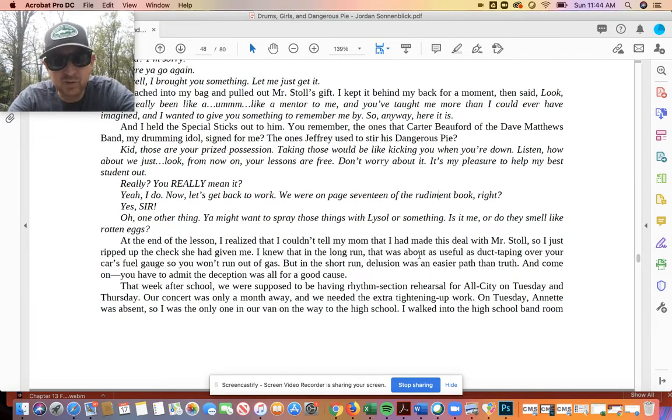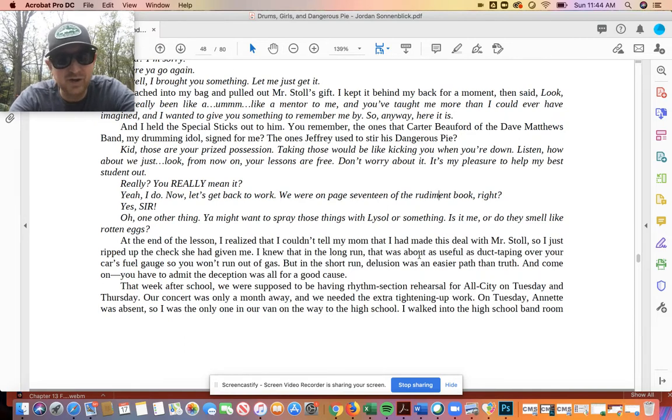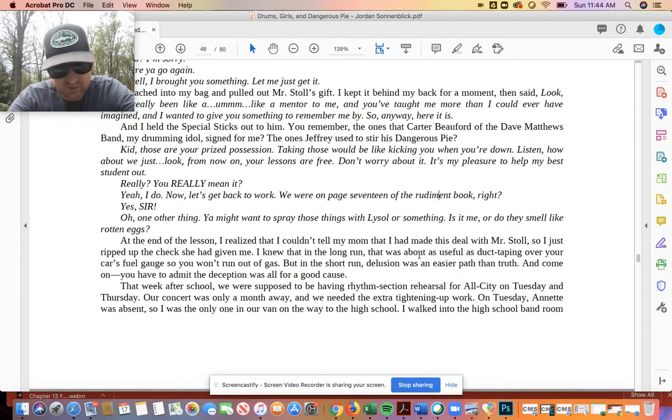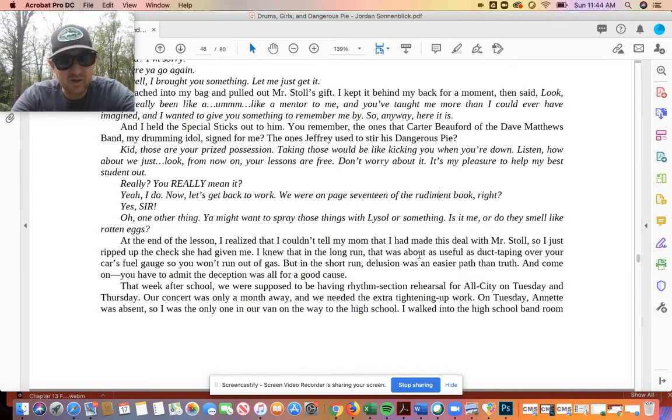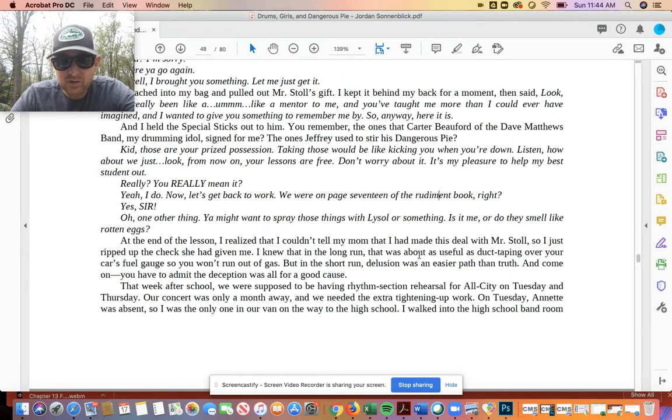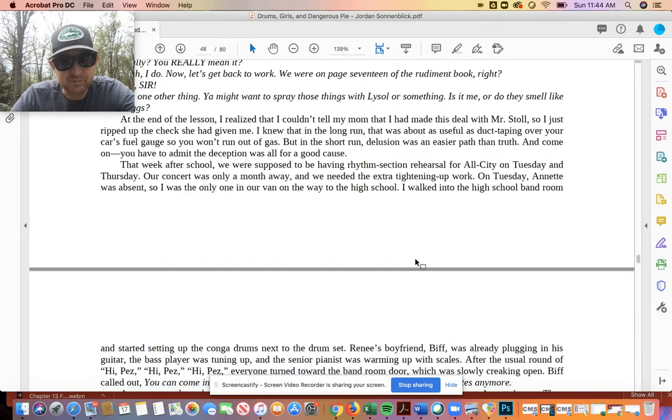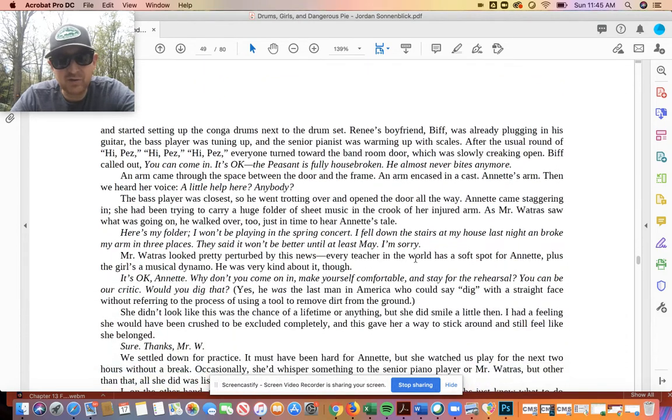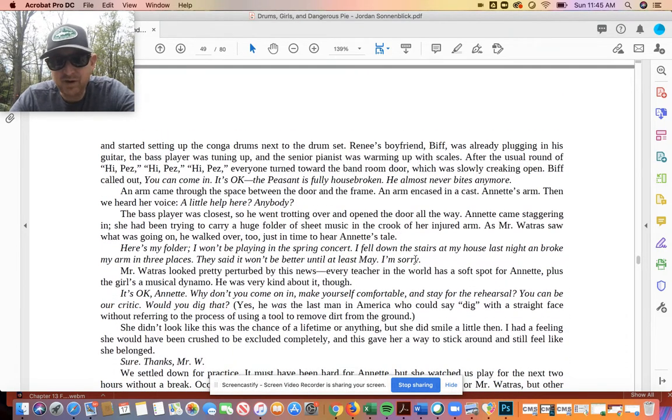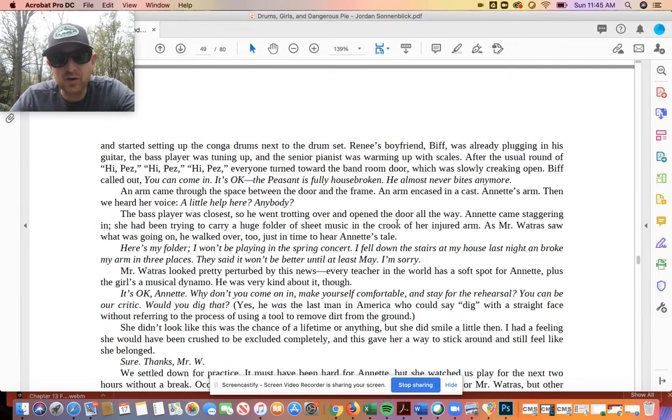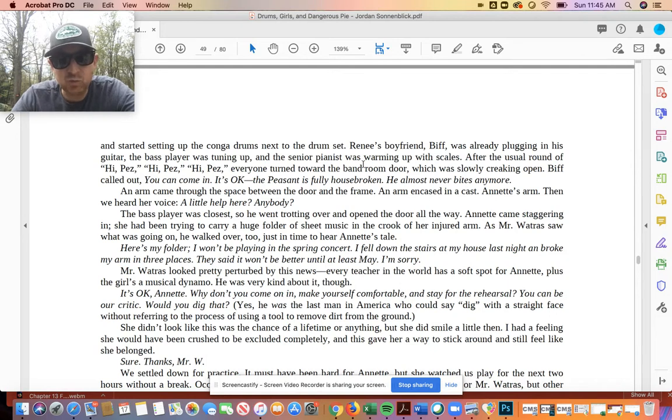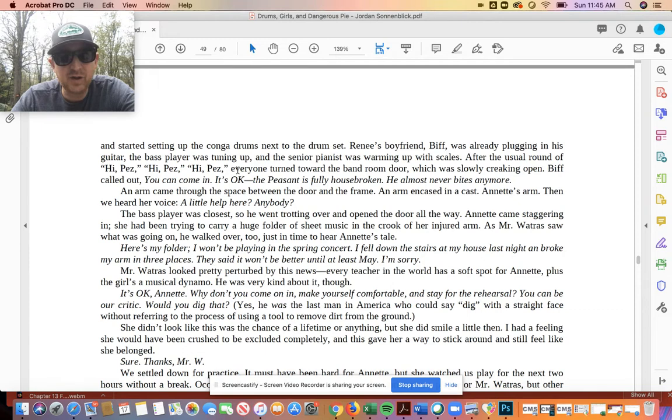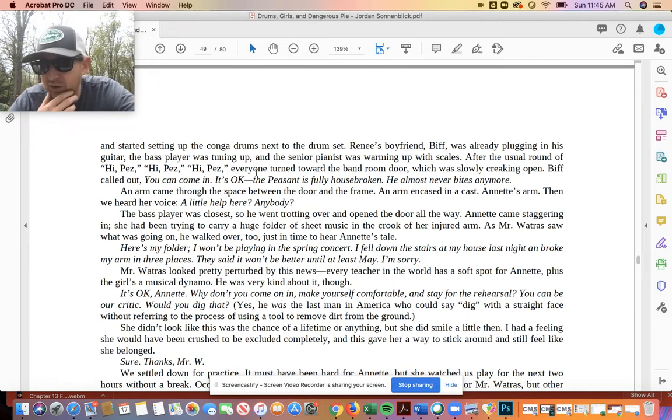That week after school, we were supposed to have rhythm section rehearsal for All City on Tuesday and Thursday. Our concert was only a month away, and we needed the extra tightening up work. On Tuesday, Annette was absent, so I was the only one in our van on the way to the high school. I walked into the high school band room and started setting up the conga drums next to the drum set. Renee's boyfriend, Biff, was already plugging in on his bass guitar. The bass player was tuning up, and the senior pianist was warming up with scales. After the usual round of hi, Pez, hi, Pez, hi, Pez, everyone turned toward the band room door, which was slowly creaking open. Biff called out, you can come in, it's okay. The peasant's fully housebroken. He almost never bites anyone anymore.